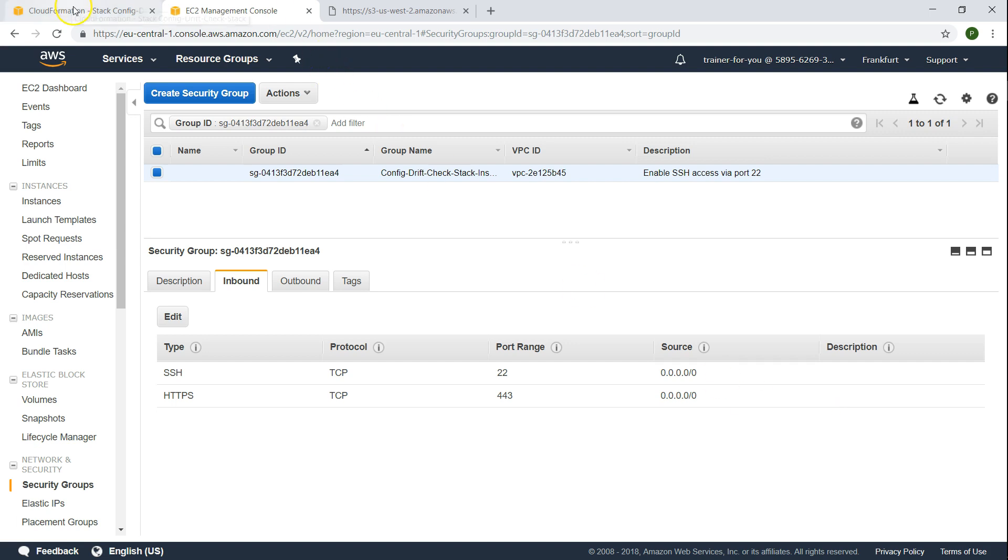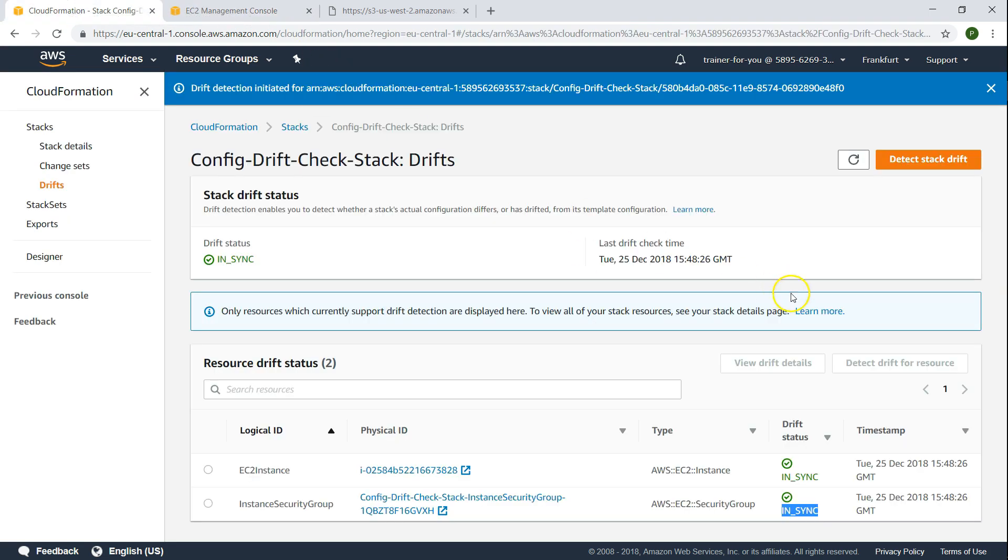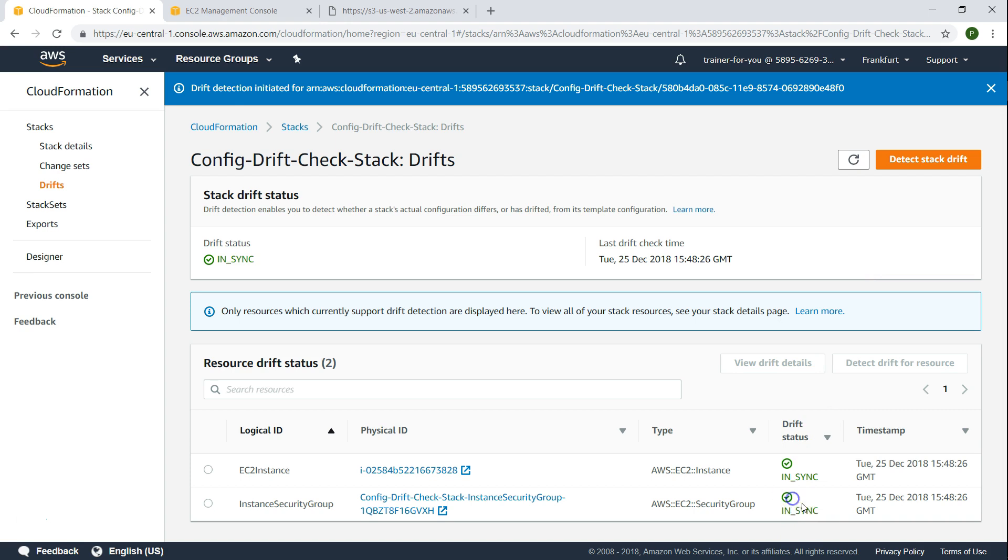If I go back to my CloudFormation template and click on detect drift, it is going to do the same checks that it did some time back. And we will find that it has drifted or it has been modified. You will find some message here which is no longer in sync. So you can see here it says it is modified.